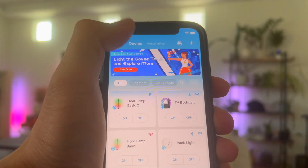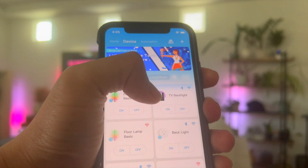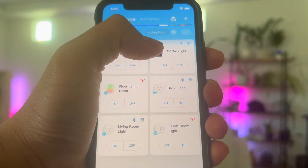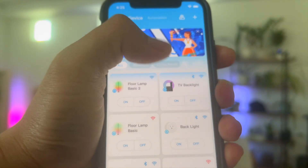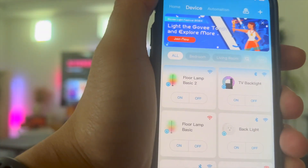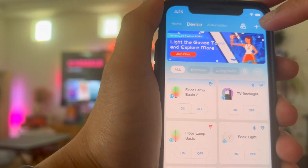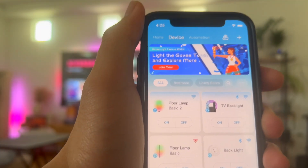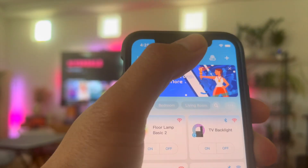The device tab is where all your Govee products actually are. And if you want to add another Govee product, all you got to do is click on this plus button on the upper right hand side.